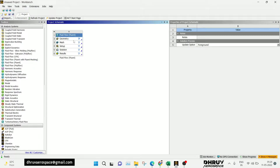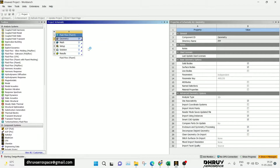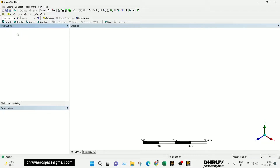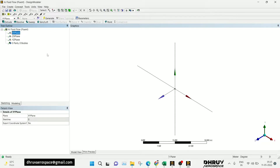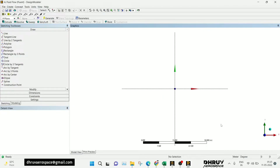Hello guys, in this video we are going to see how we can adjust the Y+ value in ANSYS by using external links — we are going to get the desired Y+ value by using input parameters.